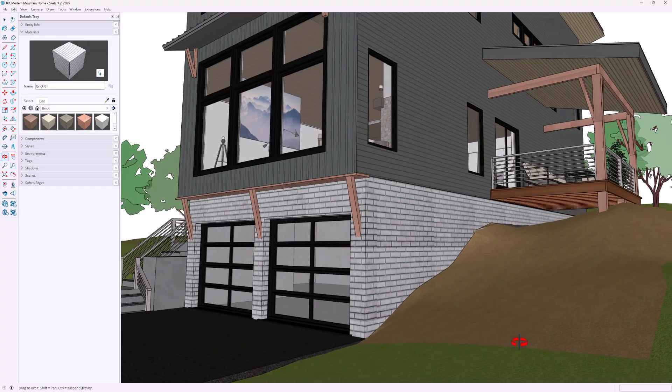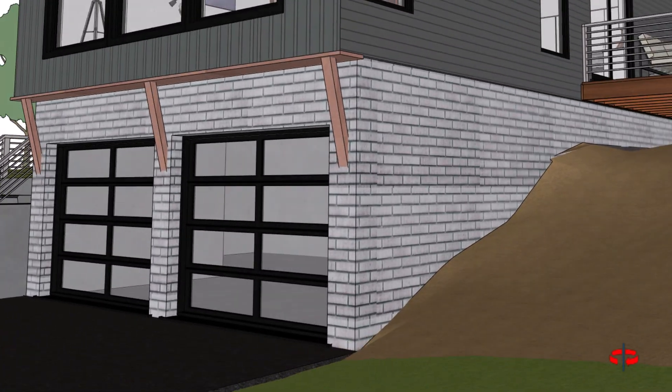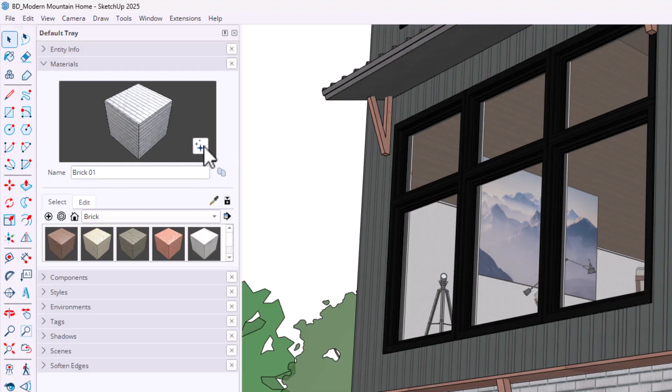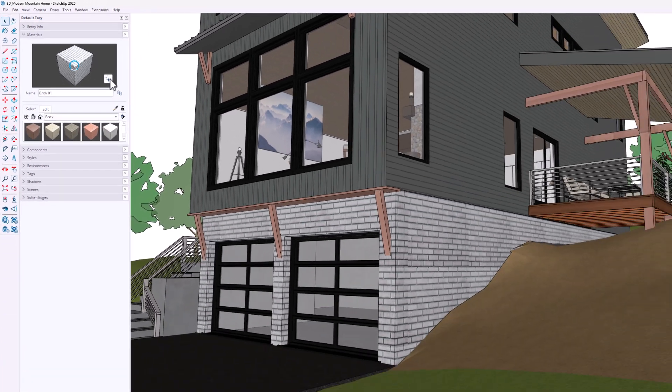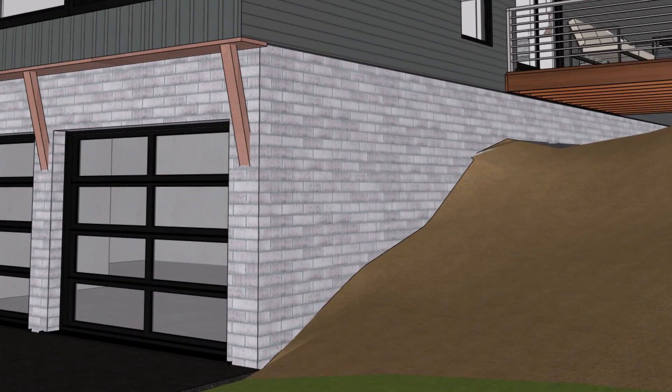Let's talk about some new features that do impact my workflow. Here's a brick texture that doesn't quite tile correctly. I hate fixing these in Photoshop, but in SketchUp 2025 there's a new button that can take care of this for you. Just click the little magic sparkle at the bottom right of the material thumbnail and let SketchUp's AI do its thing. That's a nice trick.